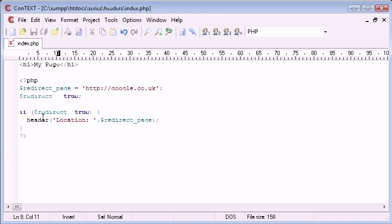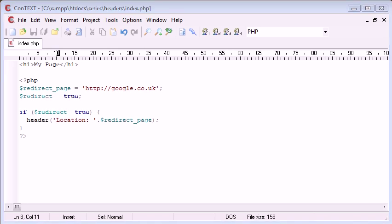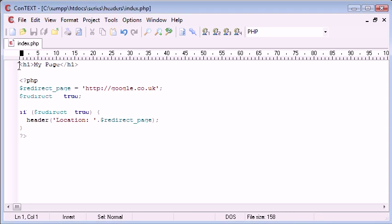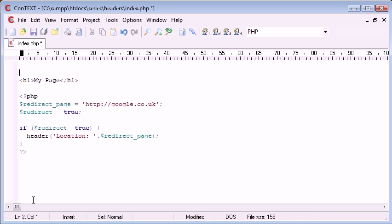Now there's a simple way to resolve this. And to solve this problem we use a function called ob underscore start. Now this stands for output buffering start, and what this function does is it turns output buffering on. Now I'll show you how we write this in our program, or our code rather, and then I'll tell you a bit about the function and why we have to use it, and what it does.